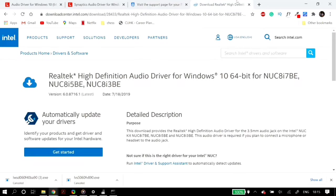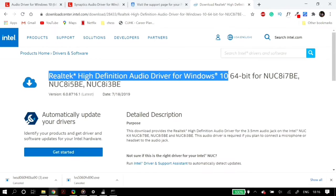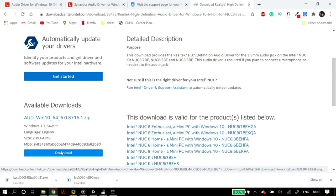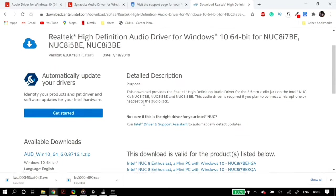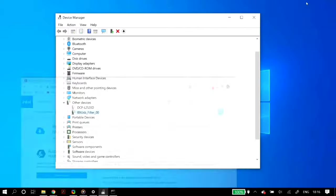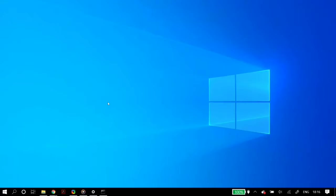If the problem is still not fixed, the next step is installing Realtek High Definition Audio drivers for Windows 10. I'll link the site in the description, or you can search for Realtek audio drivers for Windows 10 on Google and download them from the Intel Download Center. Install it, restart your PC, and check.